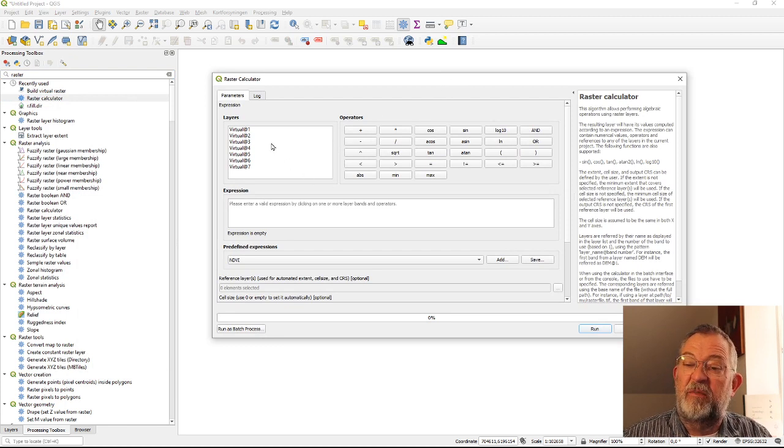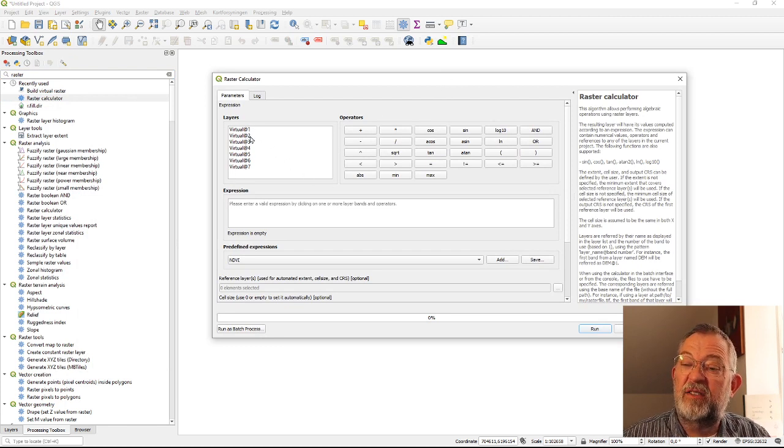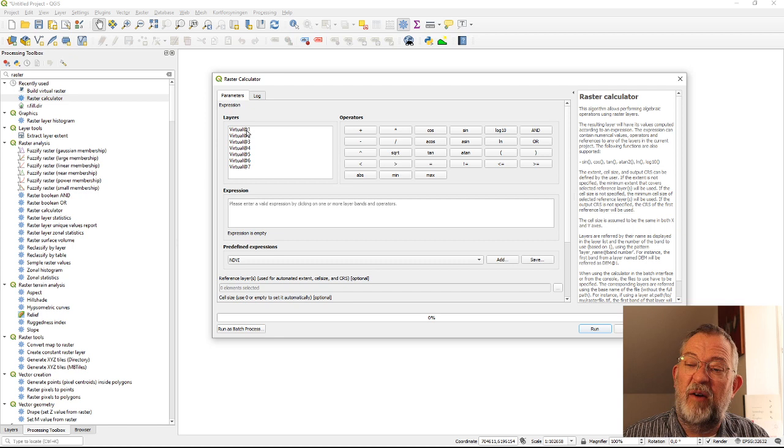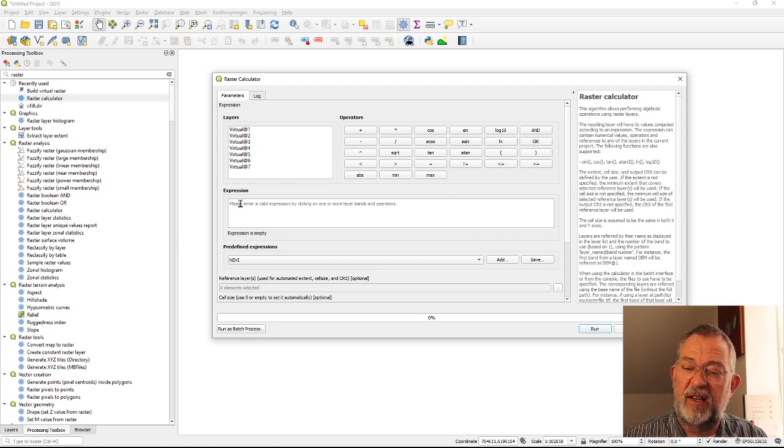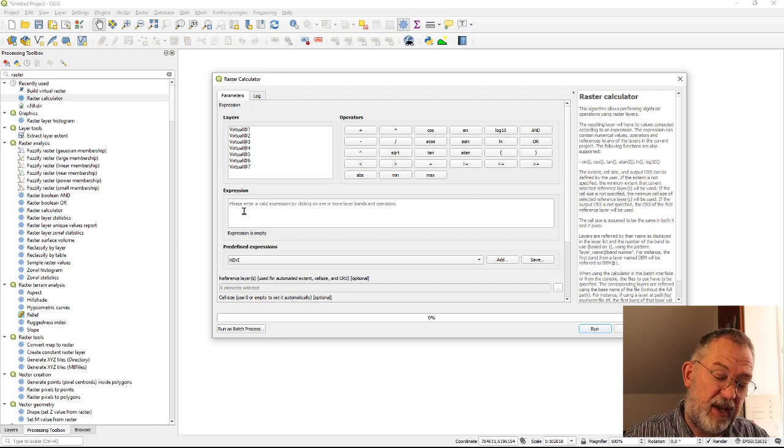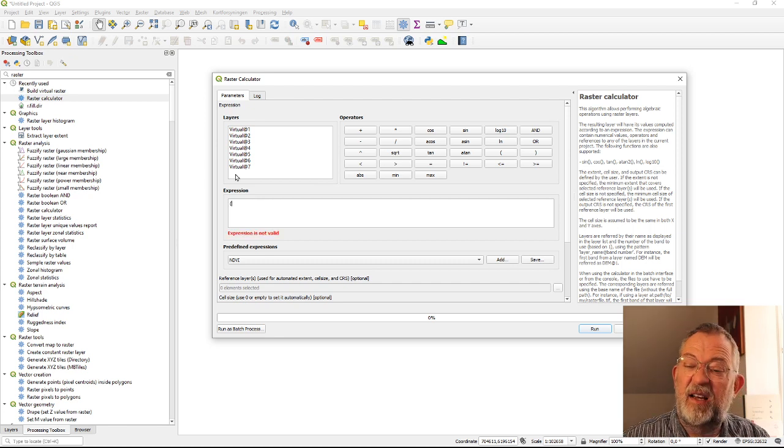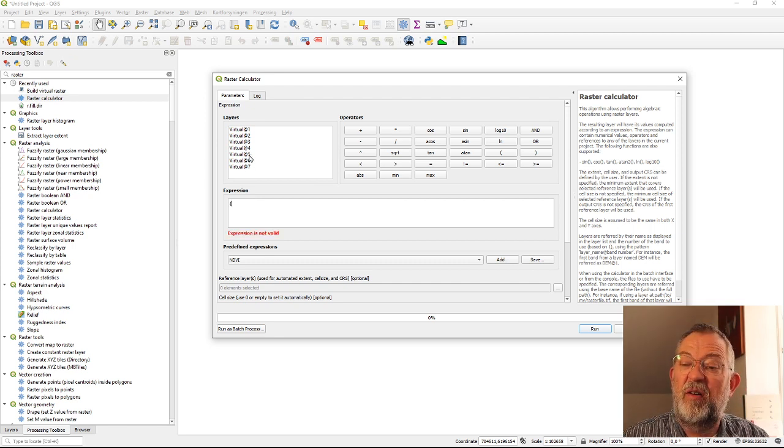that we can use to do our calculations. So here we have all our bands, our virtual layer 1 2 3 4 5 6 7, and what we said was that we wanted to calculate